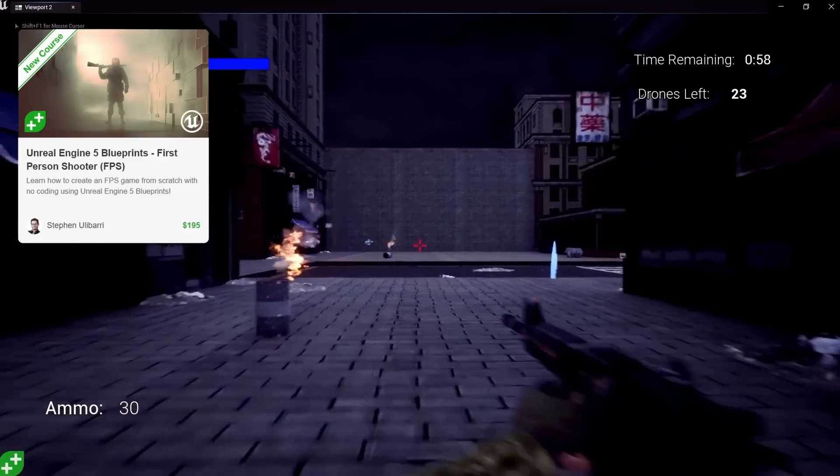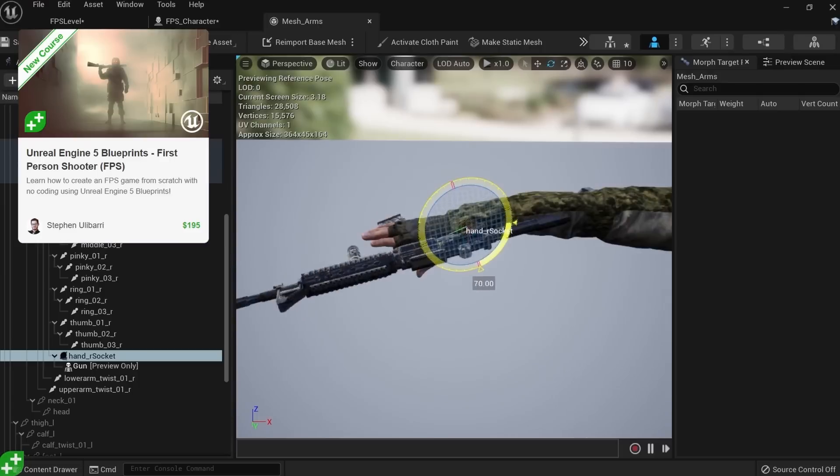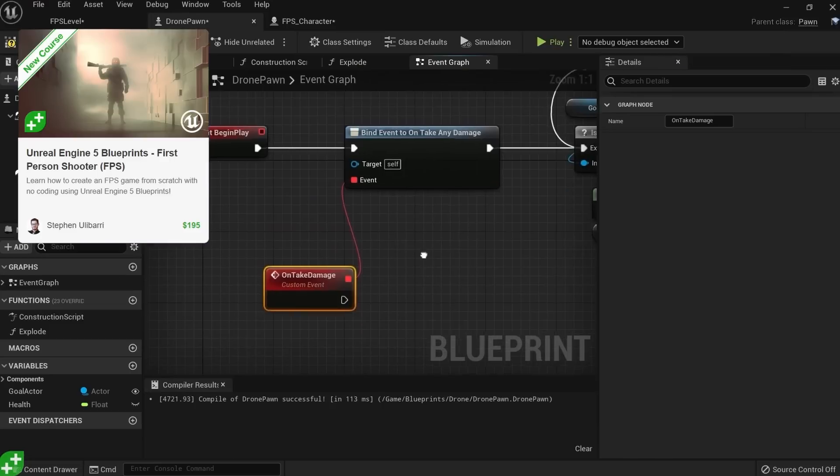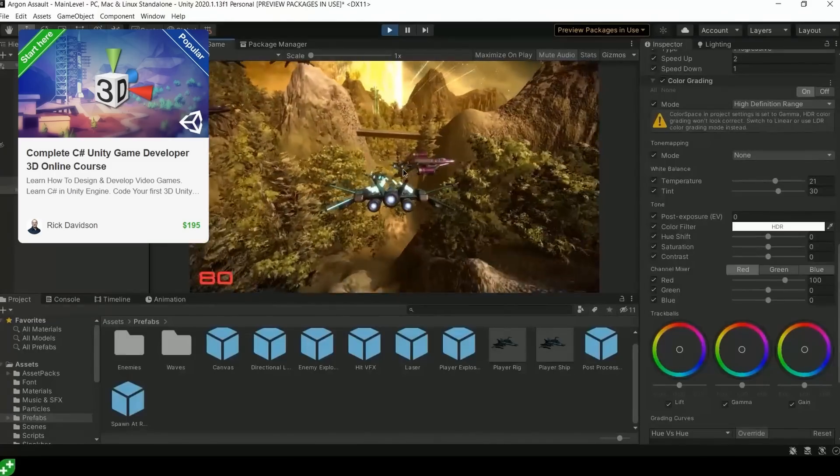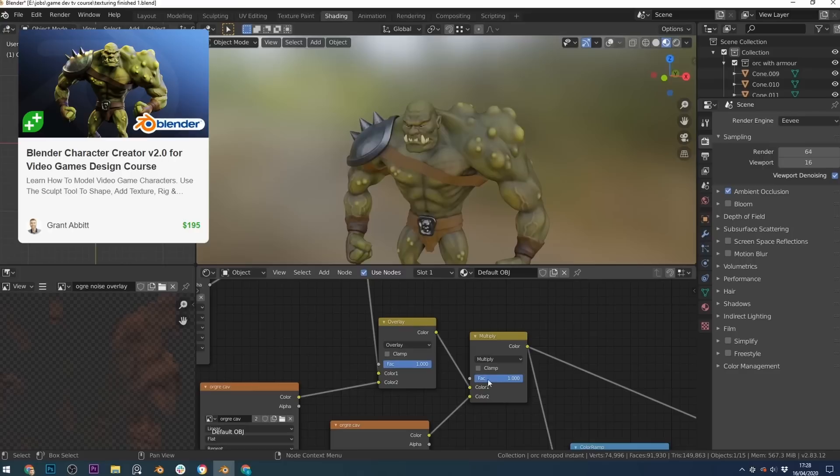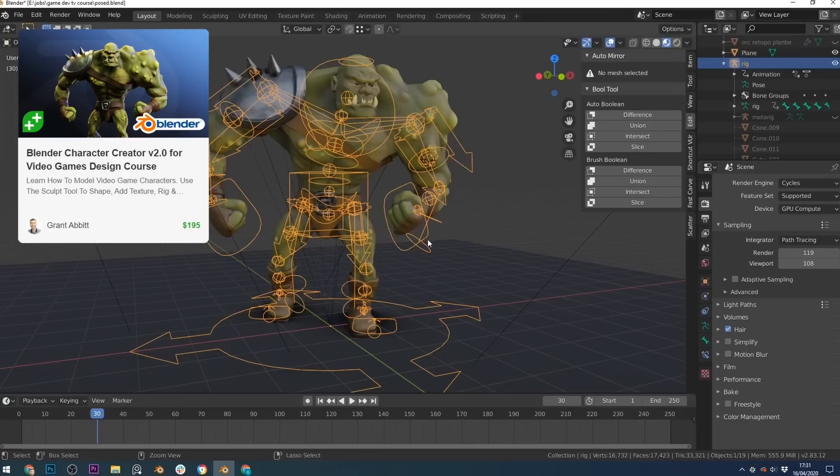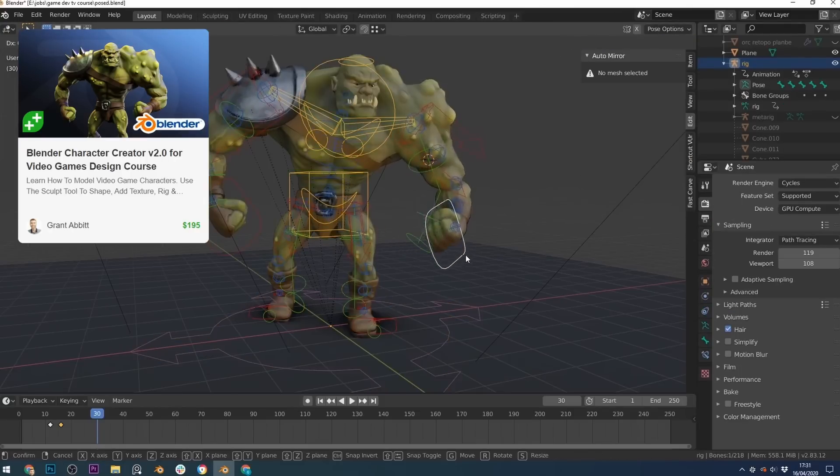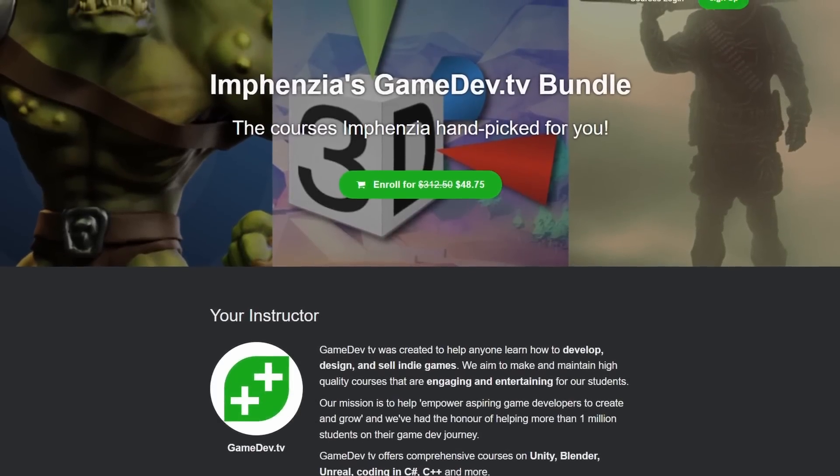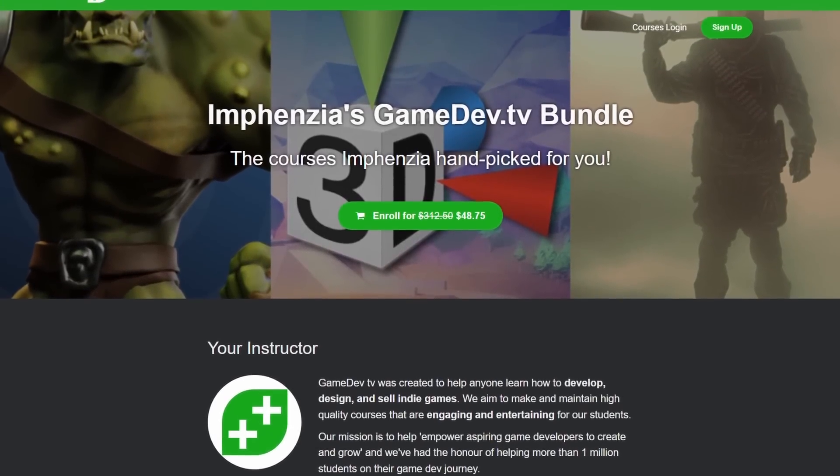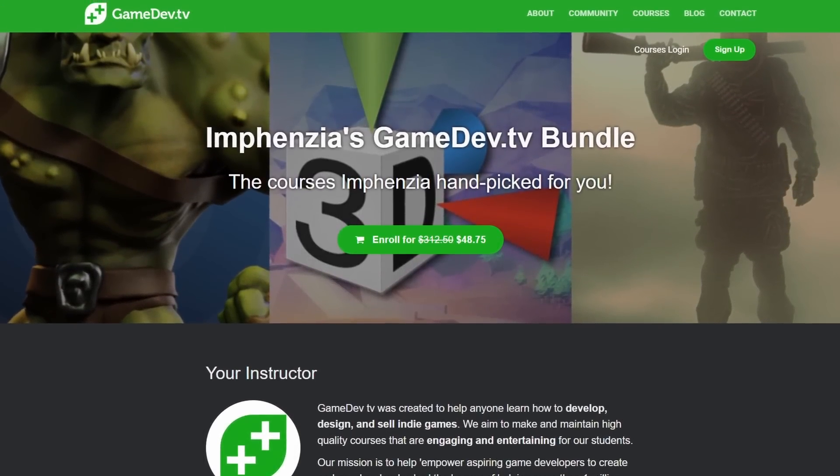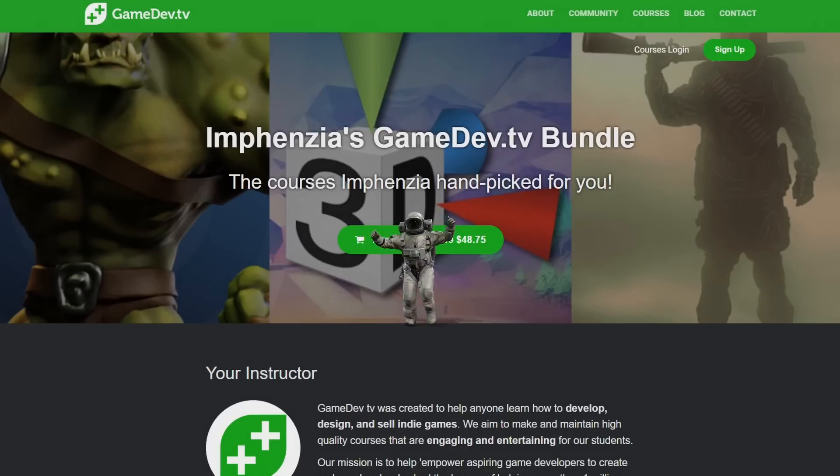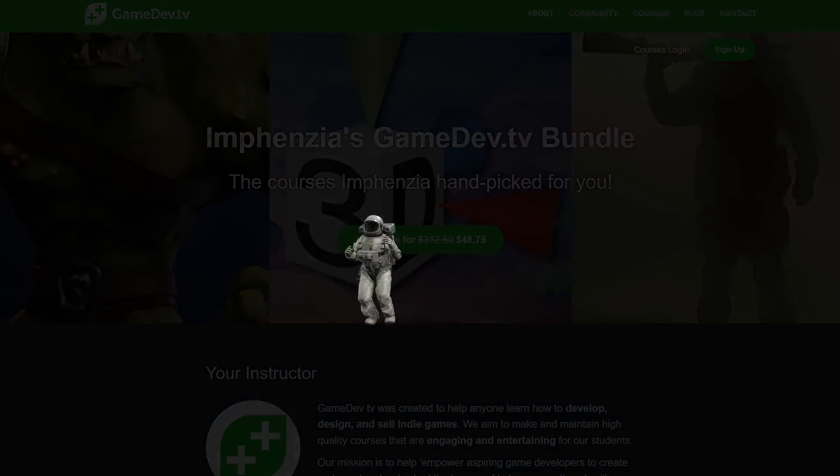The three courses are the Unreal Engine 5 Blueprints First Person Shooter by Steven Ulibar, the complete C Sharp Unity Developer 3D Online course by Rick Davidson, and the Blender Character Creator Version 2.0 for Video Games Design course by Grant Abbott. Use the affiliate link in the description to get 85% off the original price. Not only do you get a great deal, but you also help my channel as I earn a commission.